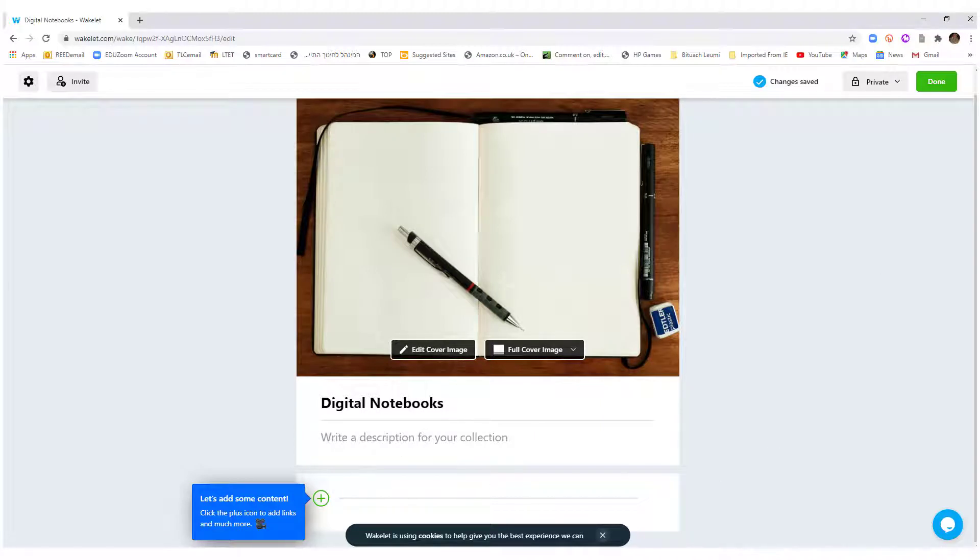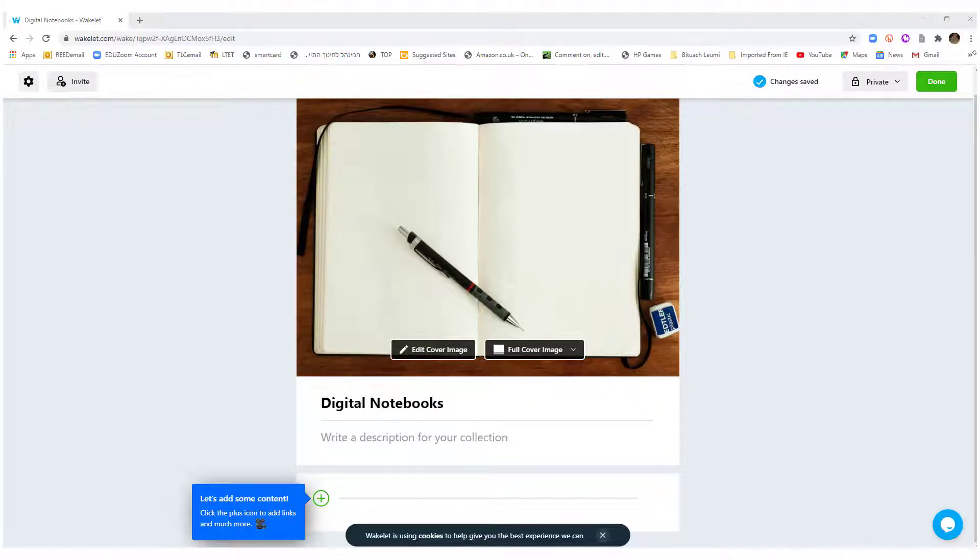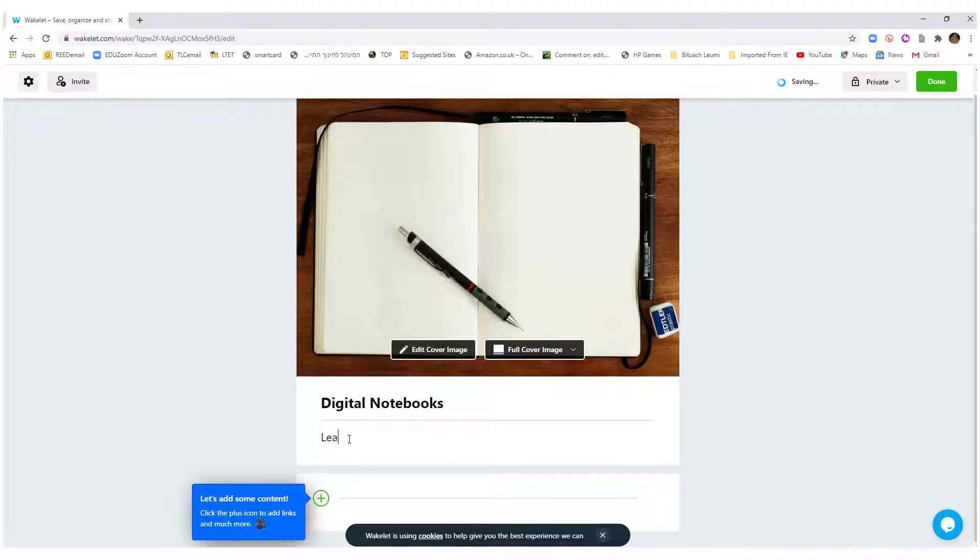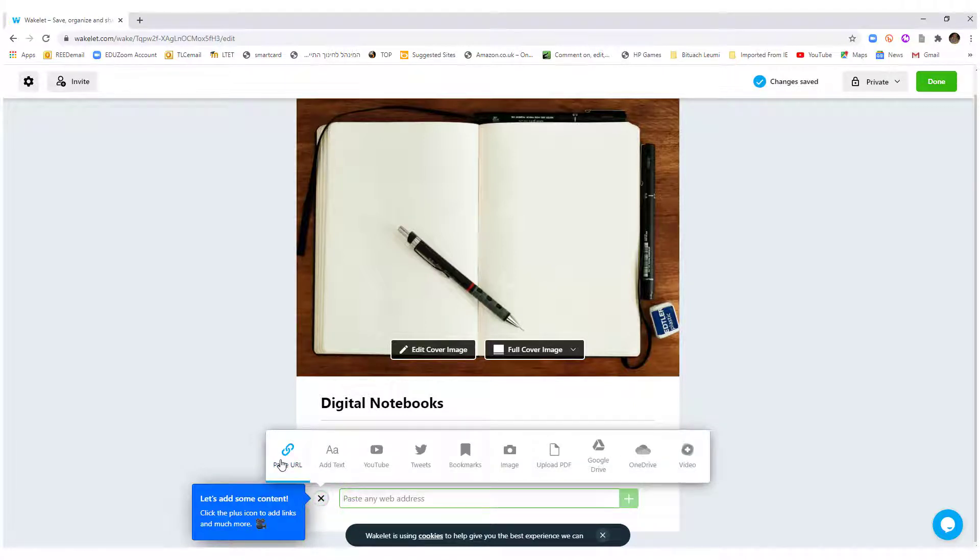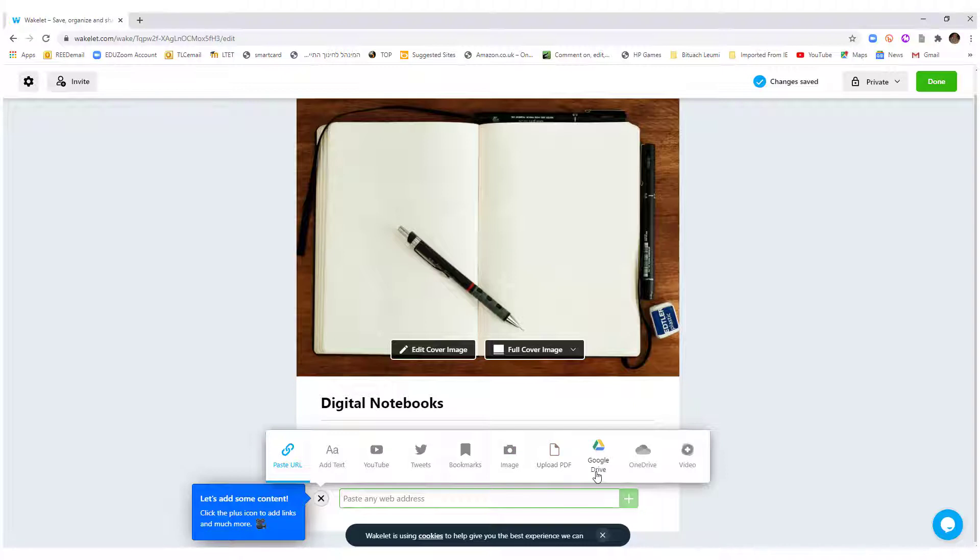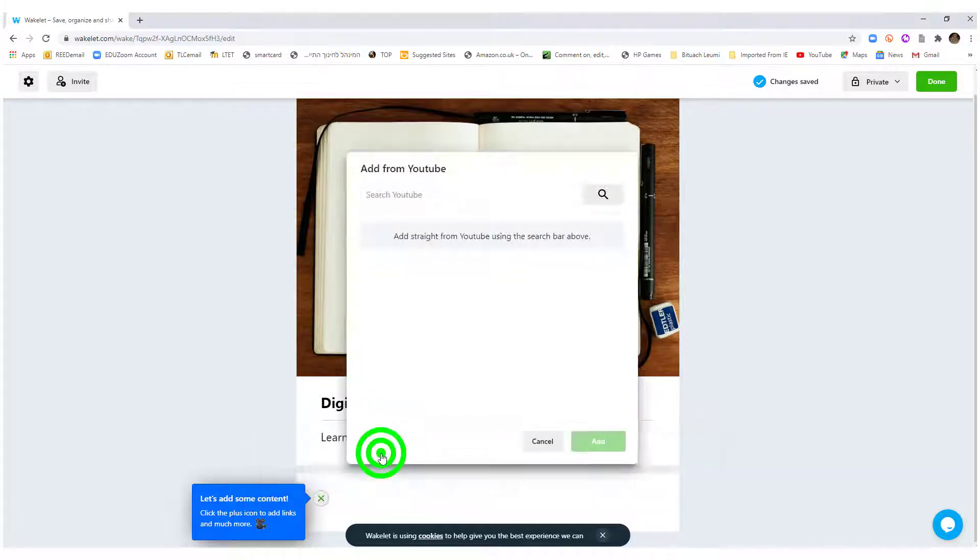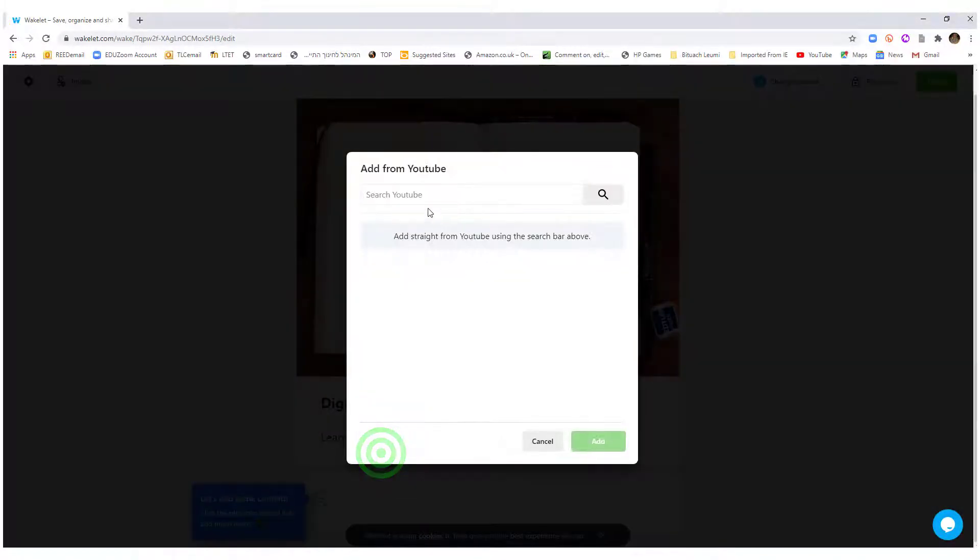So I have a link that I found earlier and that's what I want to save here. You click on the plus. You could either add a URL, add text, add a YouTube, tweets, bookmarks, image, upload a PDF, add something from your Google Drive, OneDrive, or a video. What I'm adding here is actually from YouTube, so I'm going to put the link from YouTube here.